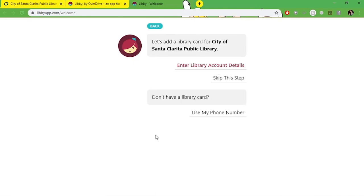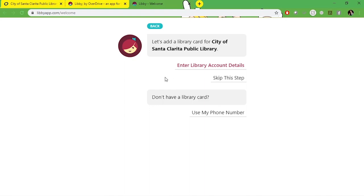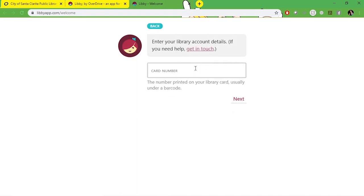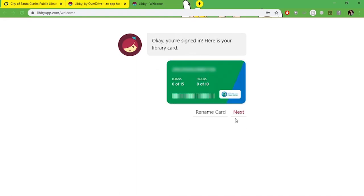Here you'll also get that don't have a library card prompt. So if you thought that you had a library card and you don't, or you clicked on the wrong step, you can still access that here. We're going to select enter library account details and enter our card number and pin. Now your pin should be the last four digits of your phone number unless you changed it in your account.